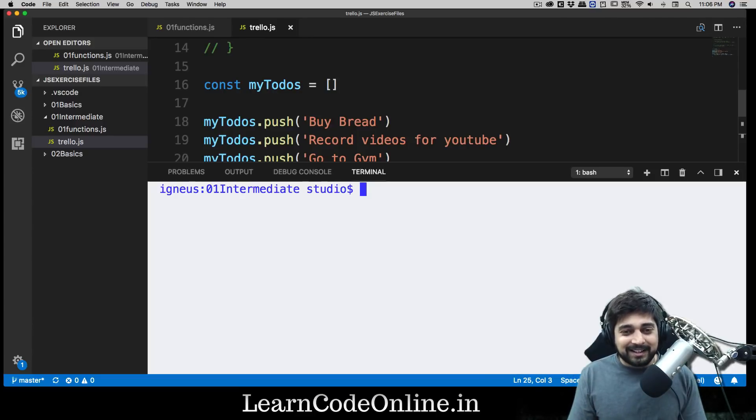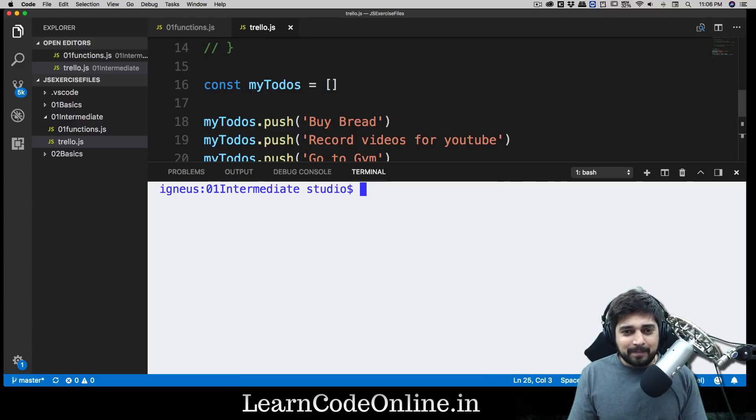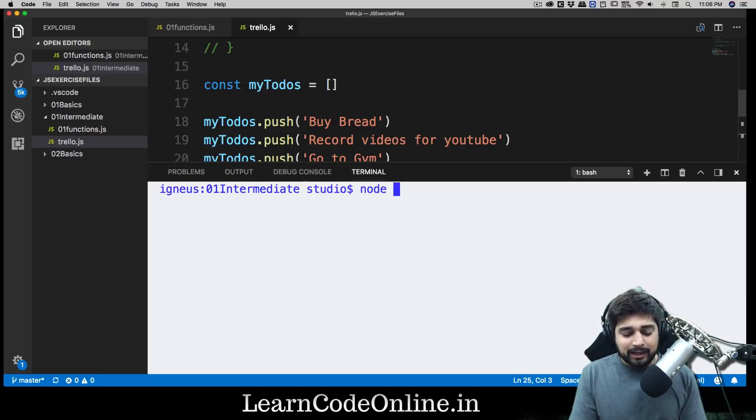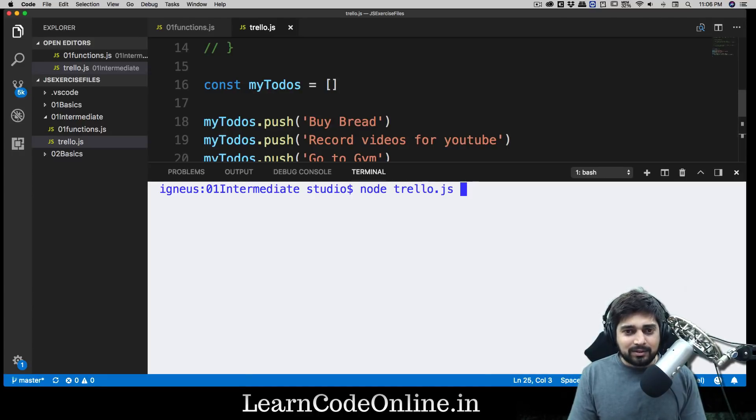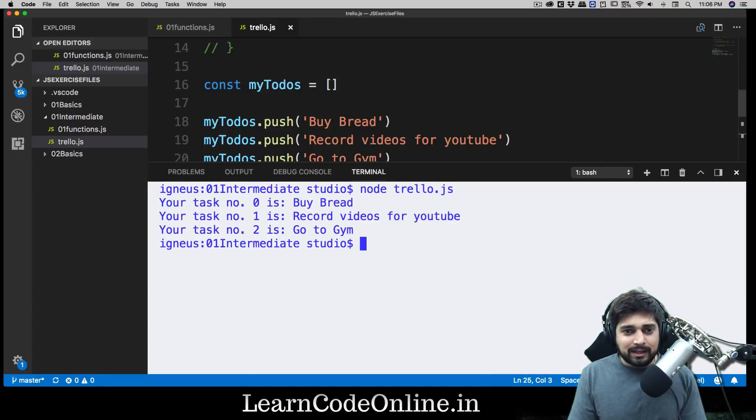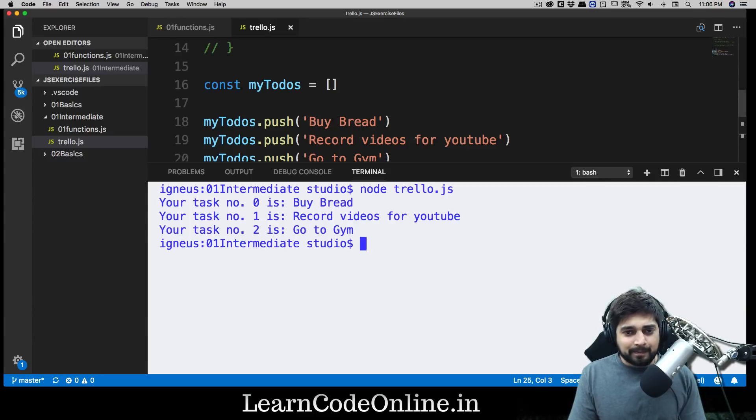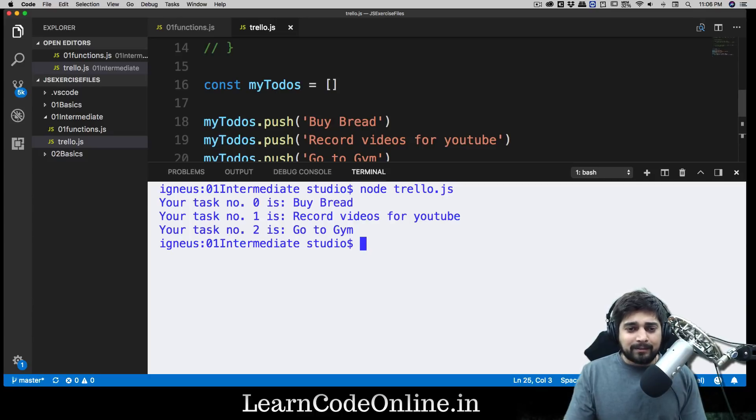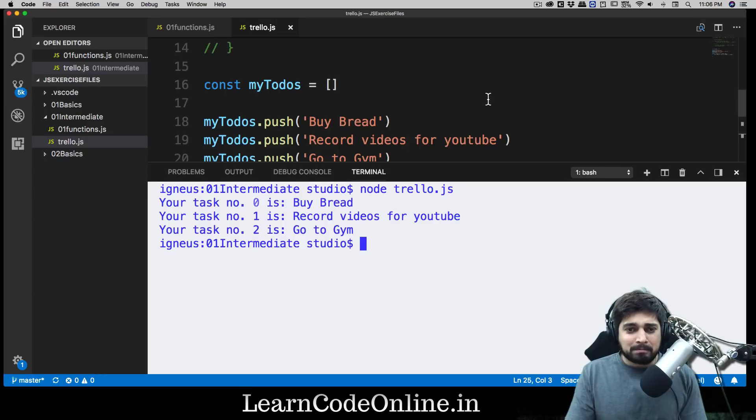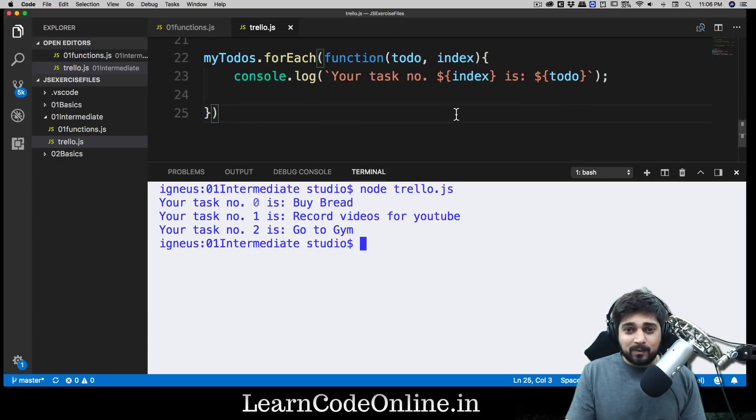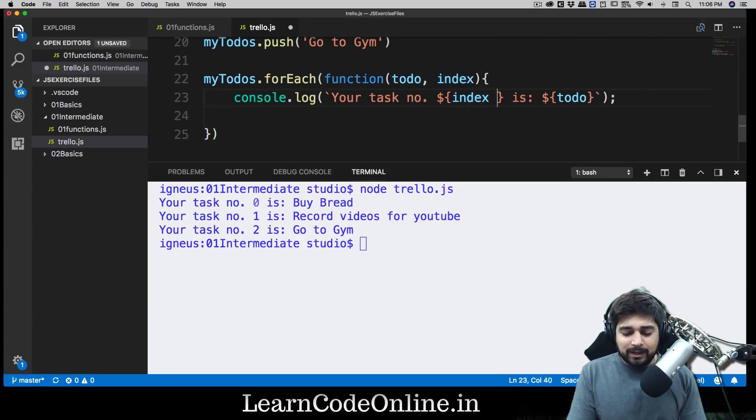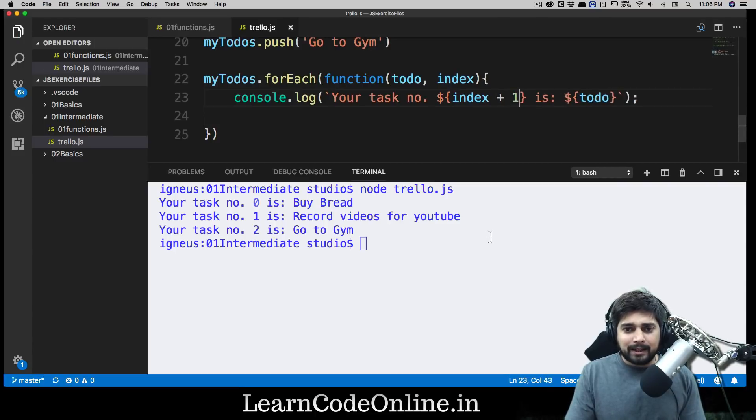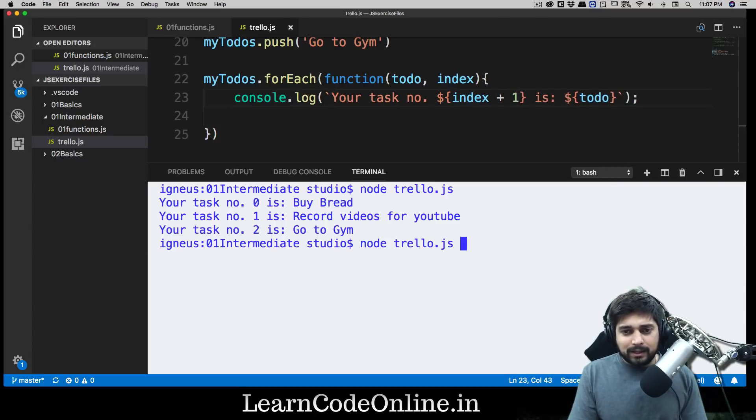So let's just open this up in terminal here and we'll be saying 'node' and then 'trello.js'. Let's run this and there we go: buy bread, record videos for YouTube, go to gym - perfectly fine. But there's a slight problem: your task number is zero. No, we don't want that. So obviously that's a quick fix - we can simply say plus one and I think it's fixed. Let's run that again and there we go, your task number one, two, and three.